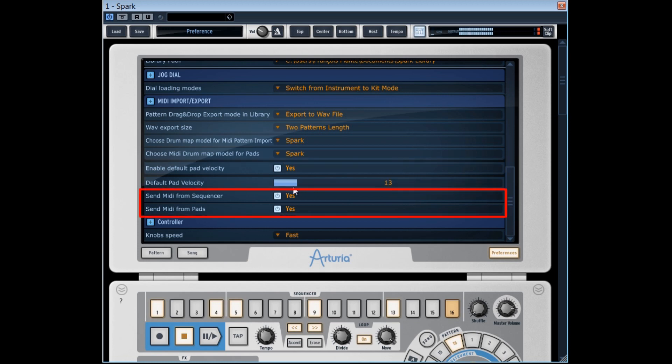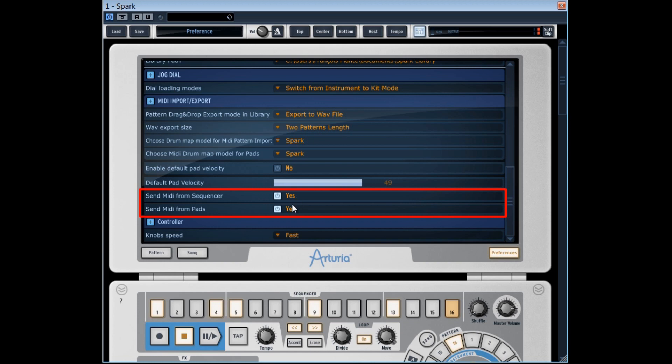The two following options concern the taking of Spark by an AudioMIDI Generalist sequencer as Cubase for example.